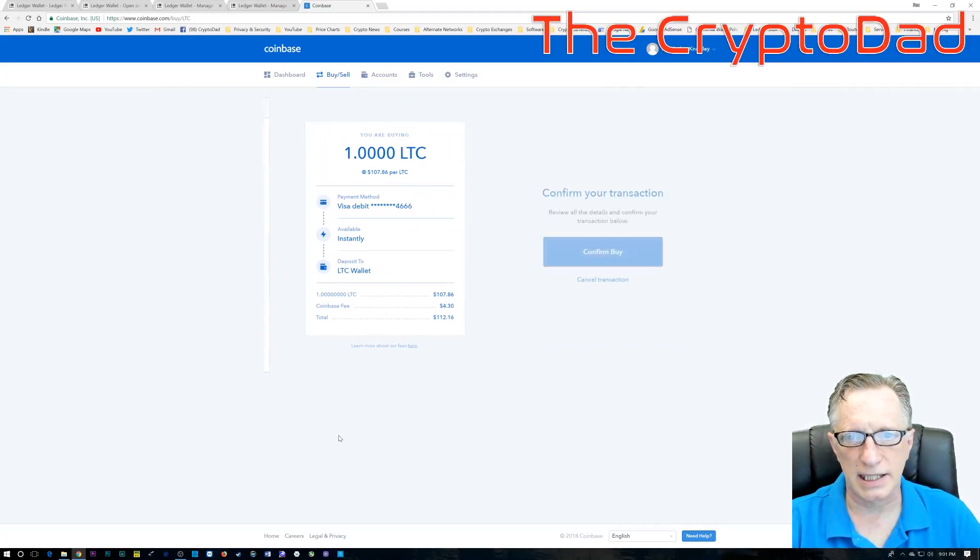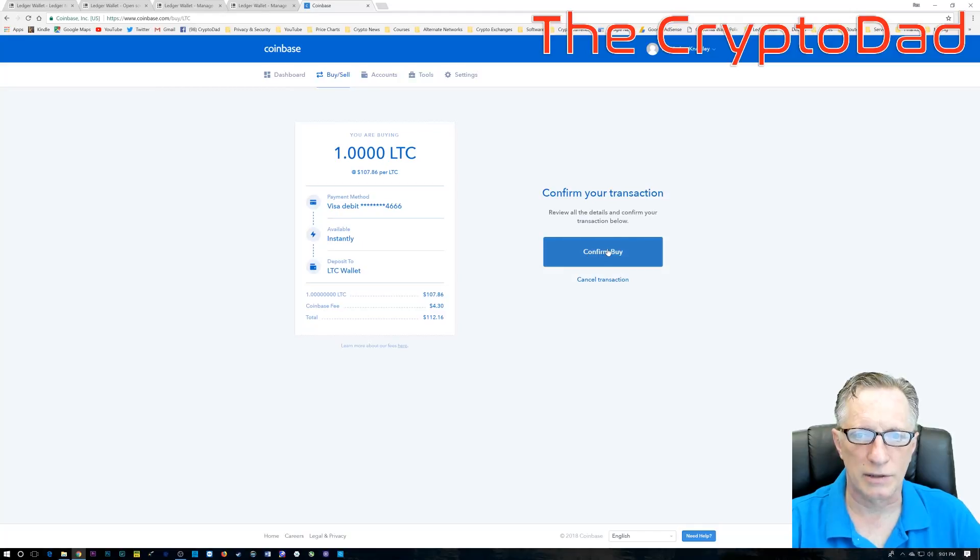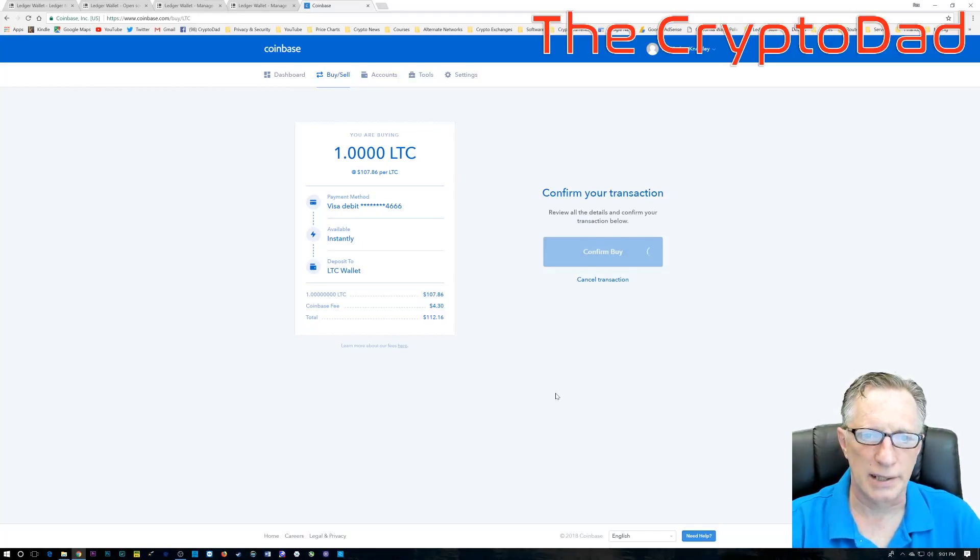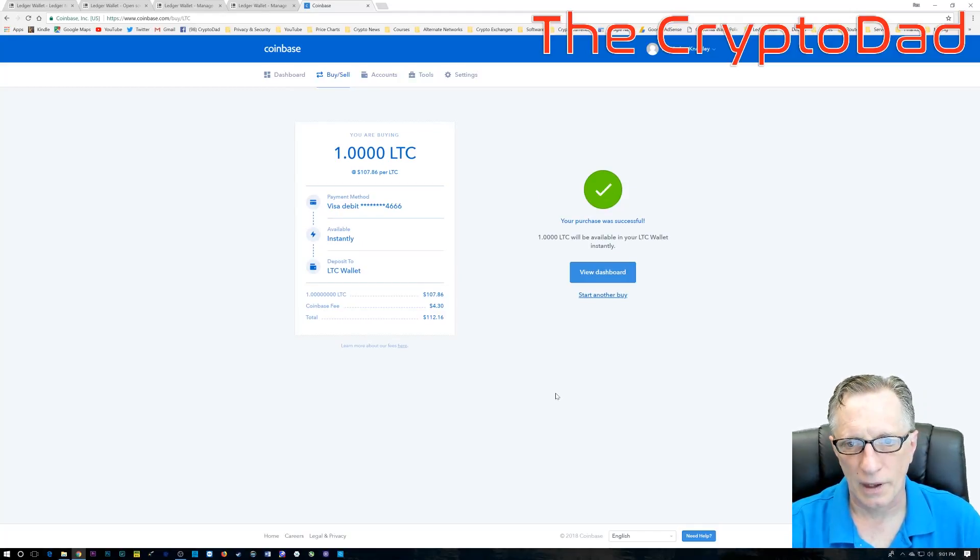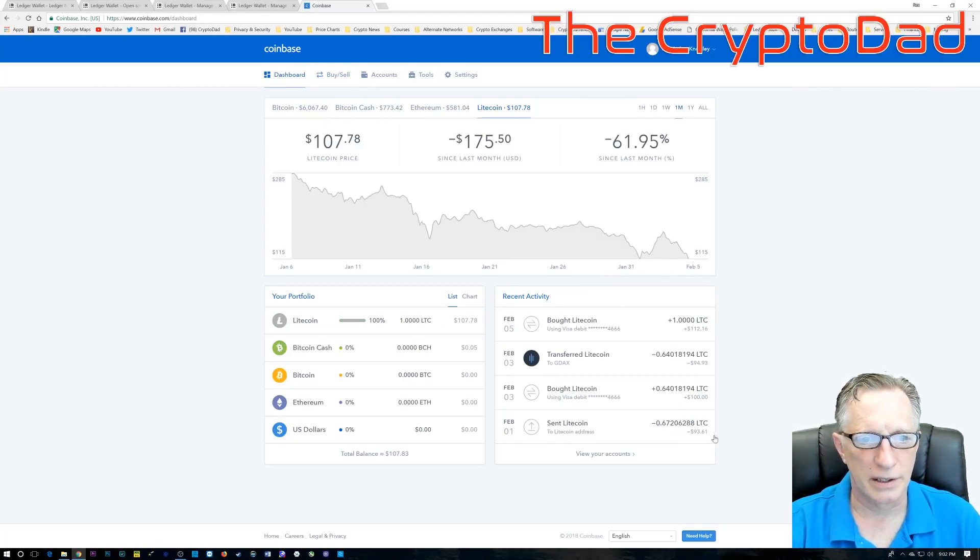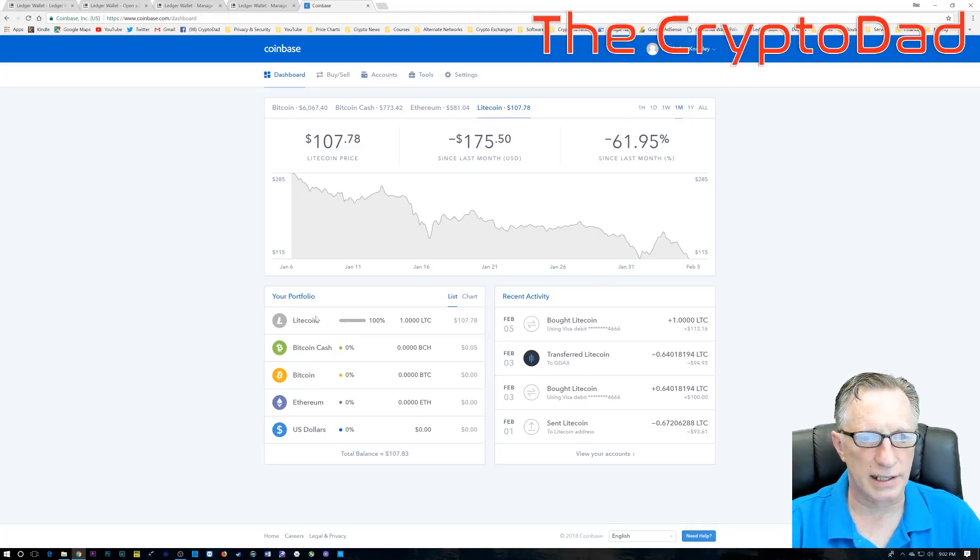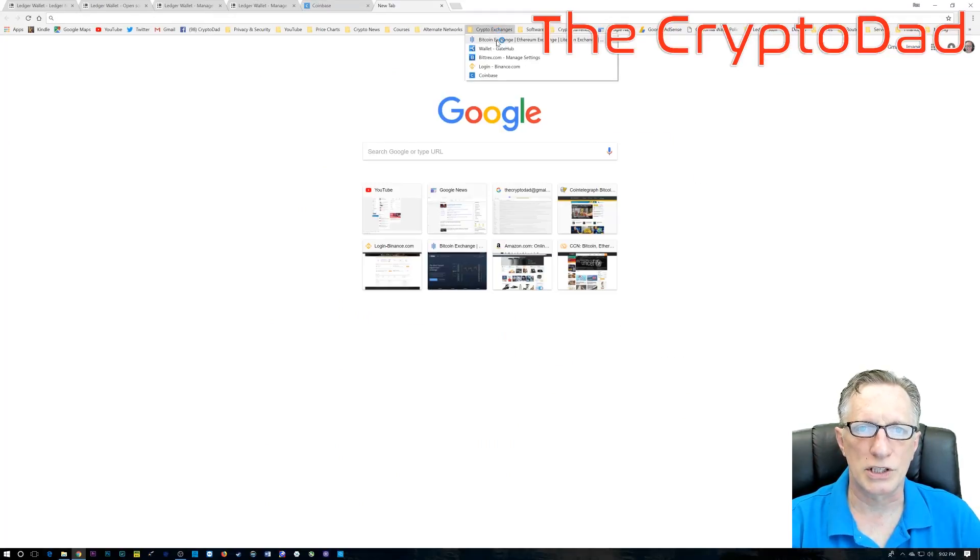So, we just enter the amount. We'll go down there to buy Litecoin instantly. Once we click that, we'll do a confirm, and you'll notice that the Litecoin appeared in our wallet almost instantaneously. It was that simple.